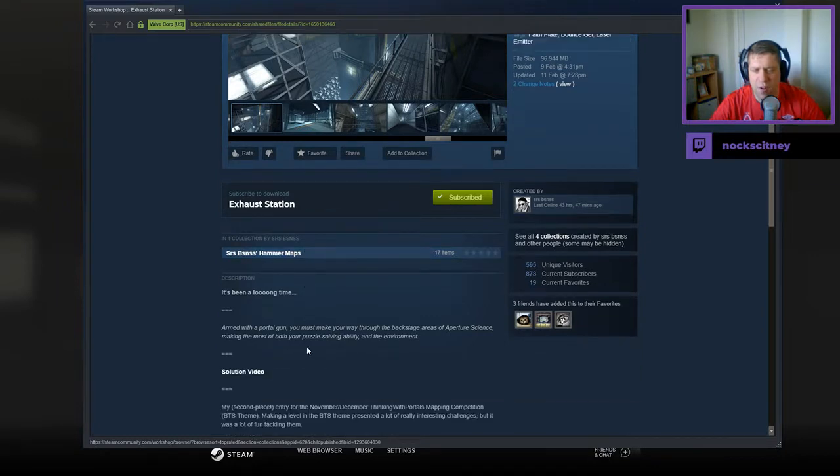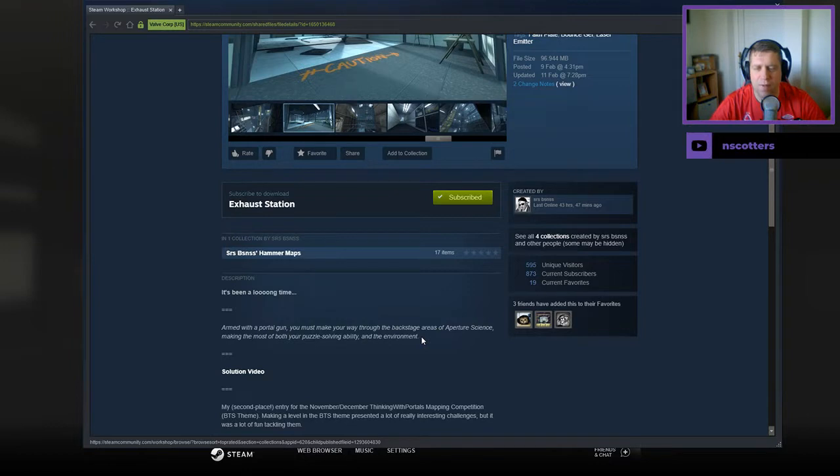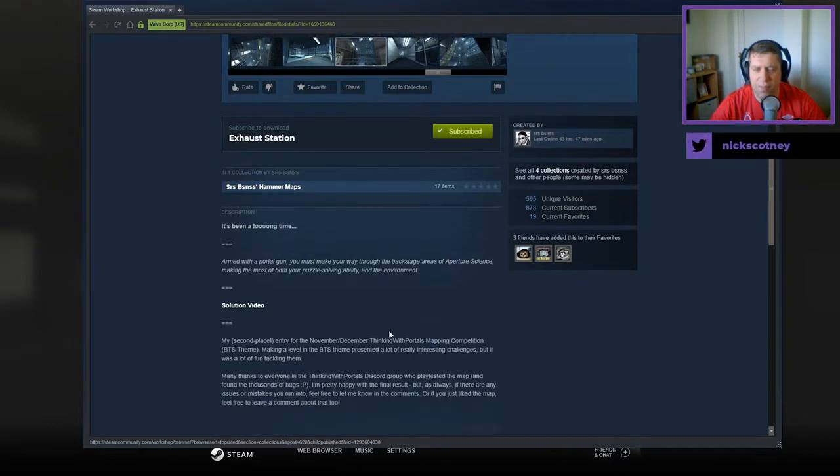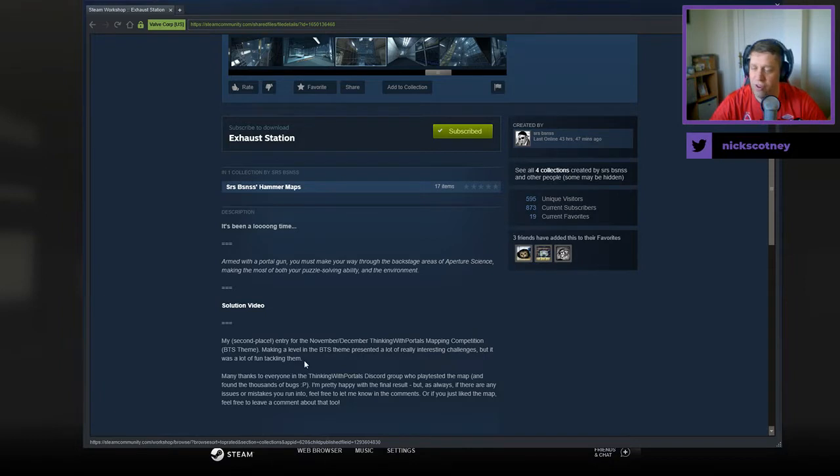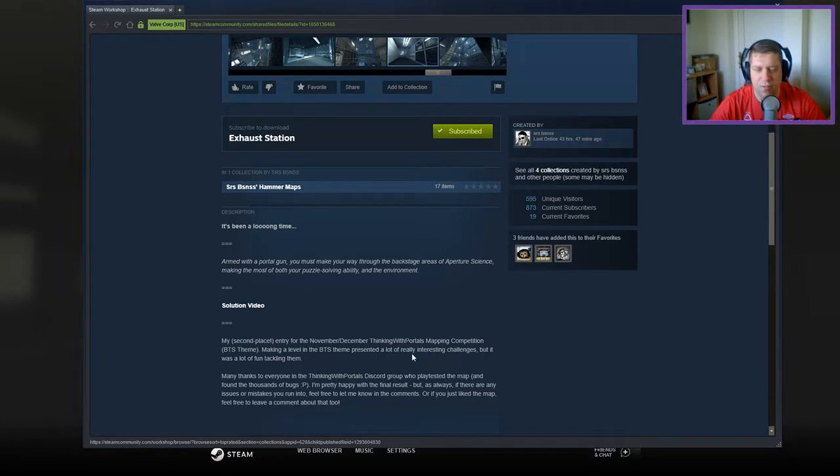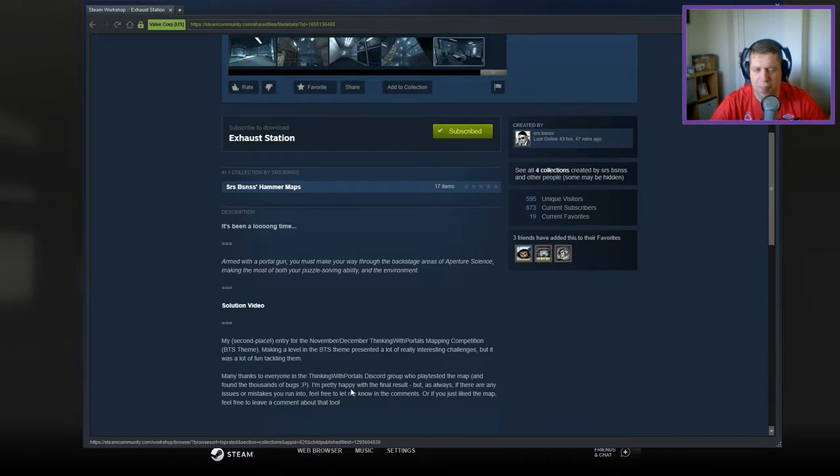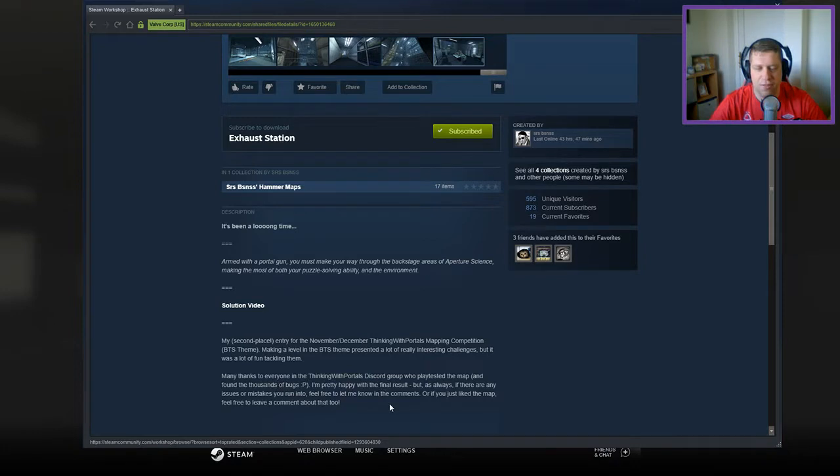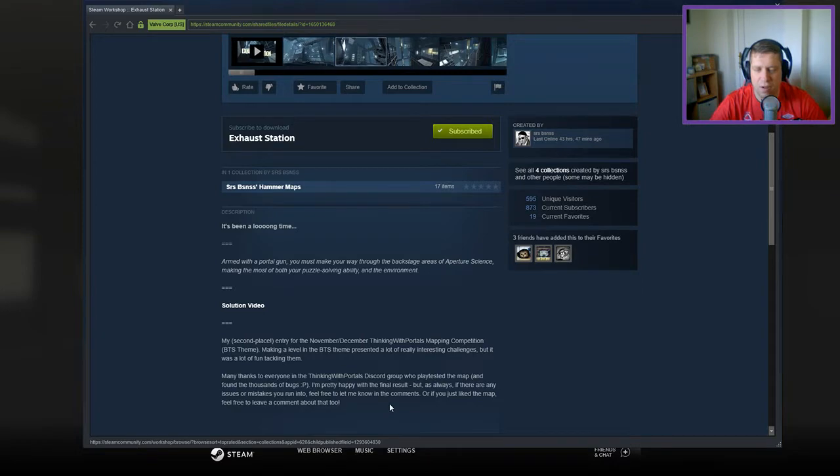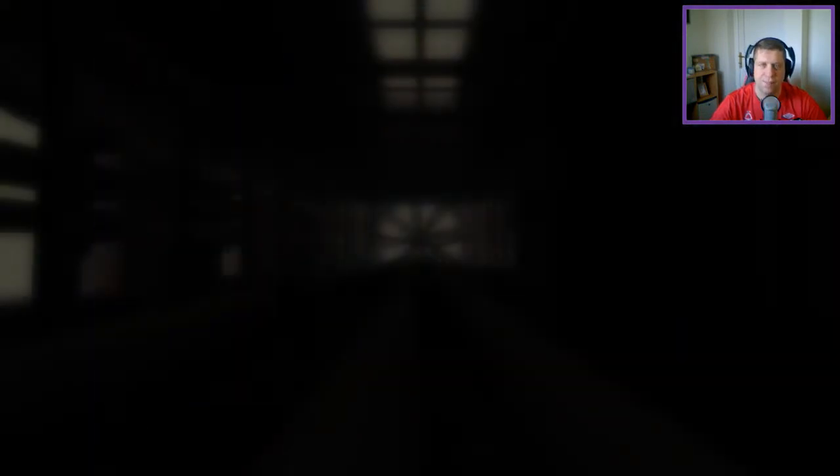It's been a long time under the polygon. You must make your way through the backstage areas of Aperture Science, making the most of both your puzzle solving ability and the environment. Solution for the second place entry for the November 7th Thing with Portals mapping competition, BTS theme. Make a level with the BTS theme presented a lot of really interesting challenges, but it was a lot of fun tackling them. Many thanks to everybody in the Thinking with Portals Discord group who play tested the map and found the thousands of bugs. I'm very happy with the final results, but as always, if there are any issues or mistakes you run into, feel free to let me know in the comments, or if you just like the map, feel free to comment about that too.